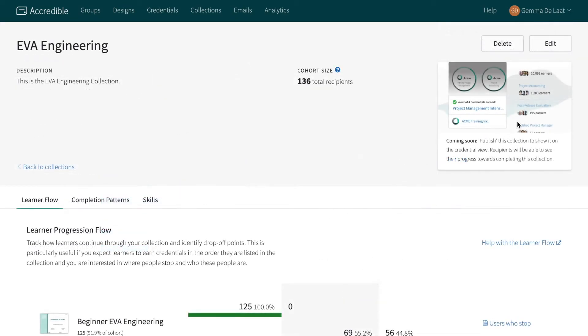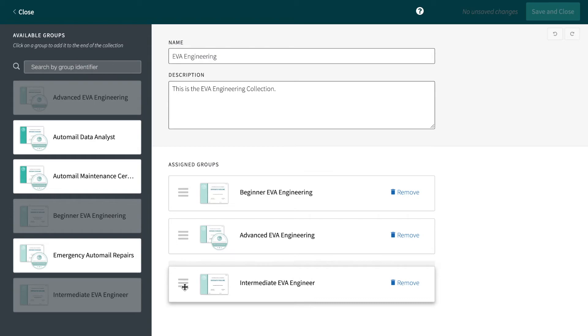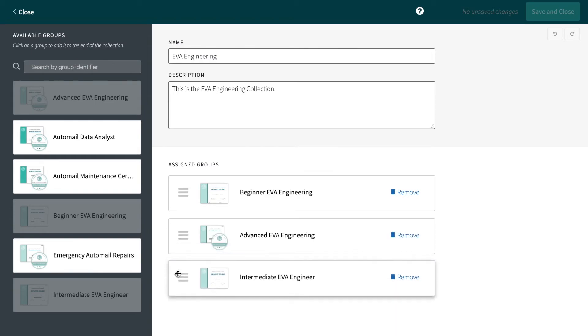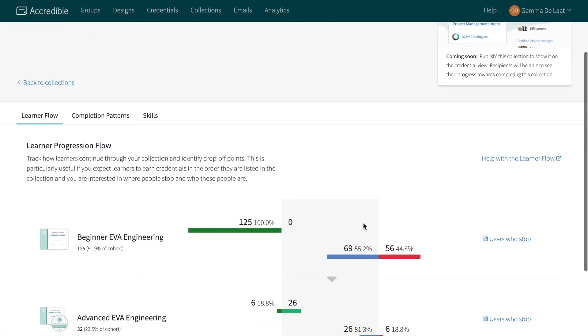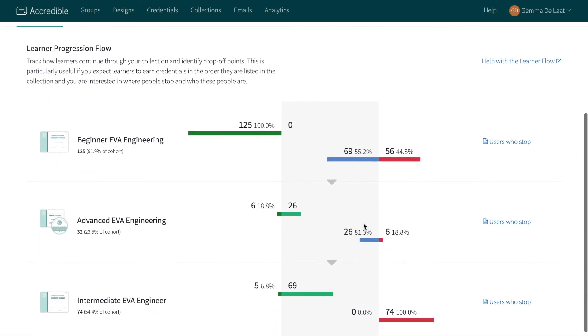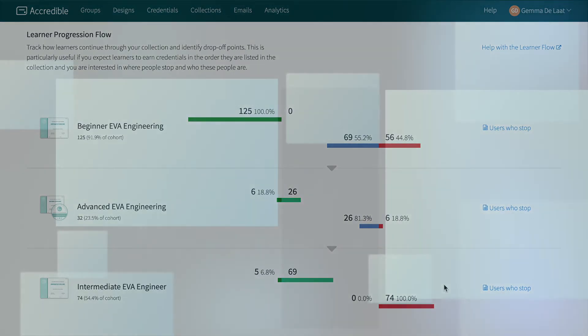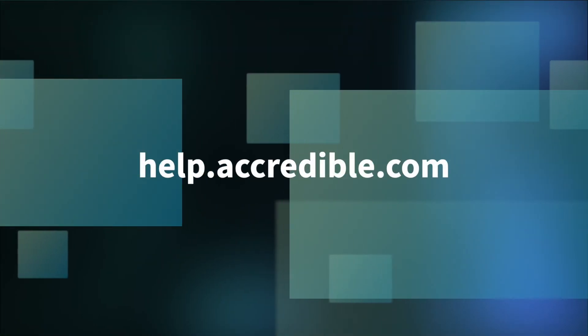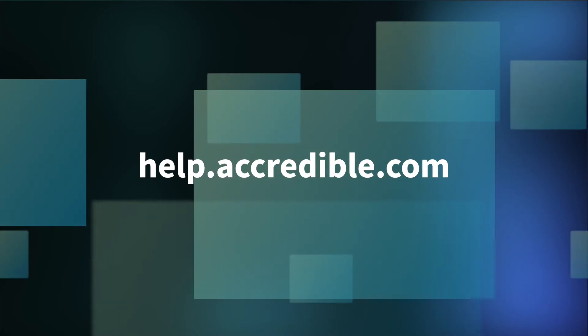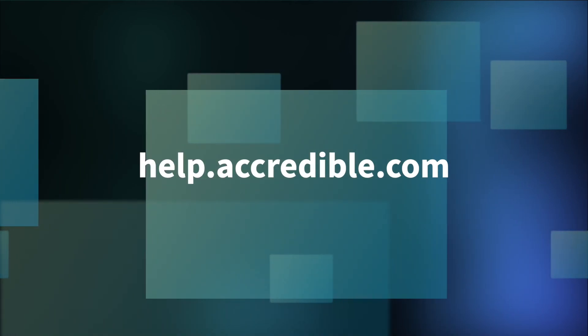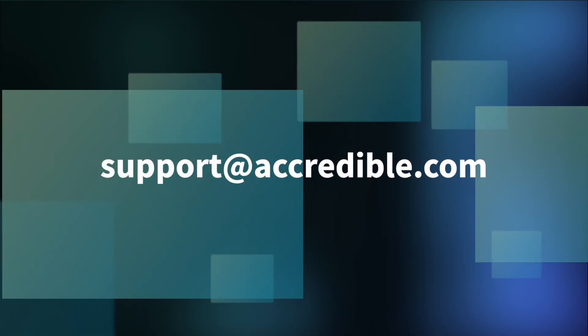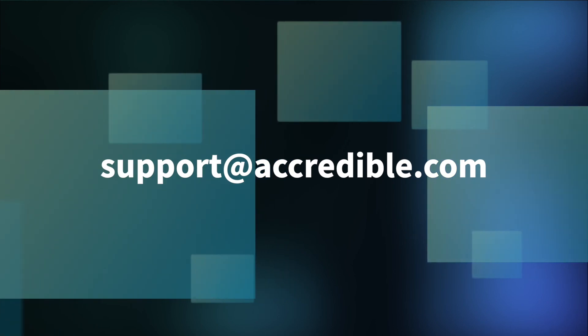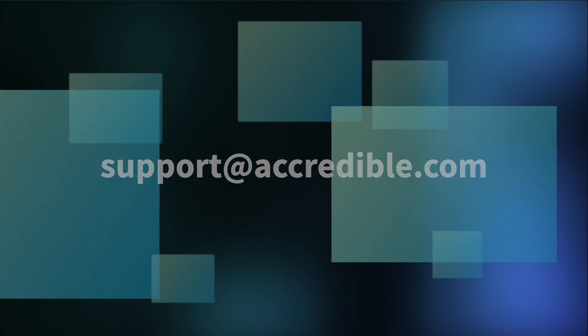At any time, you can edit the order of groups in your collection to see how the ordering impacts drop-offs and completion rates. If you have any questions about using collections on your Accredible dashboard, you can check out our knowledge base at help.accredible.com or contact our support team at support.accredible.com.